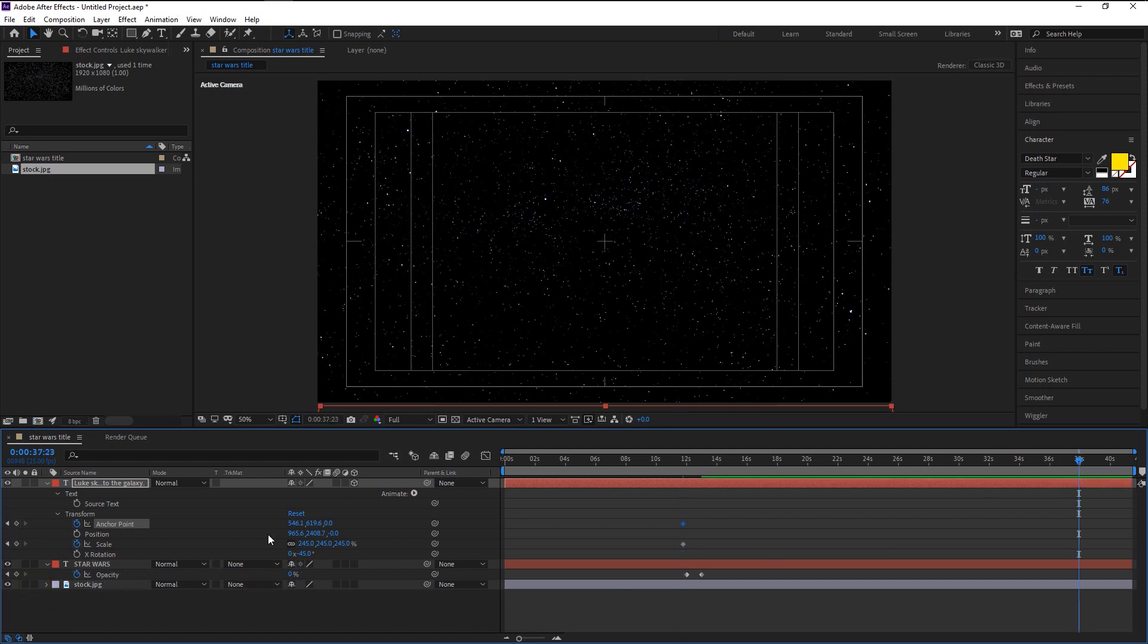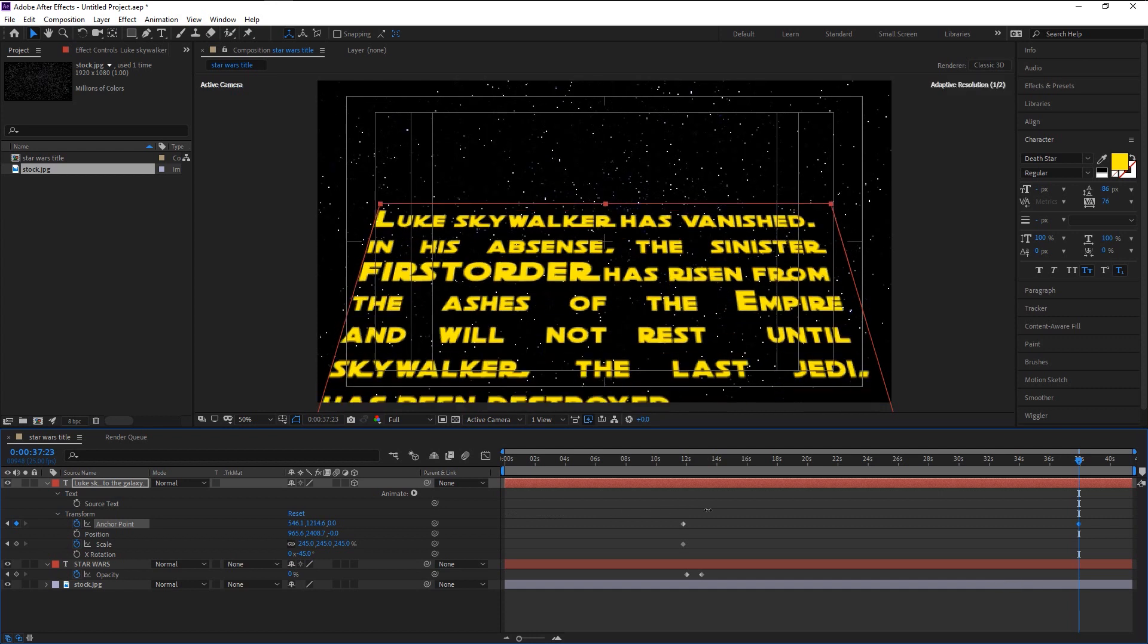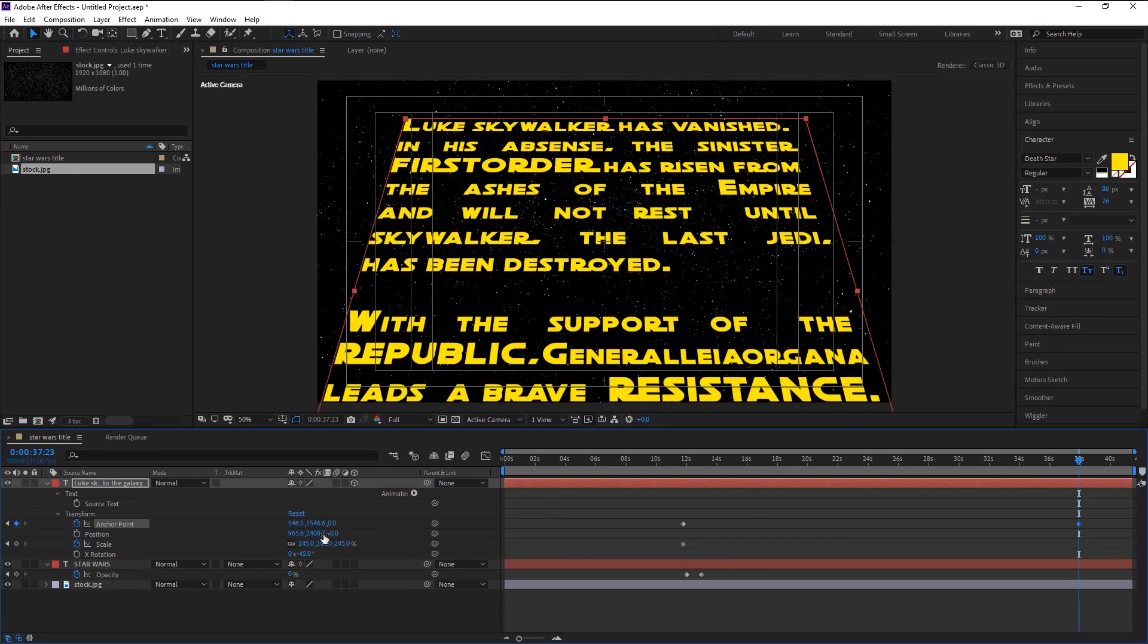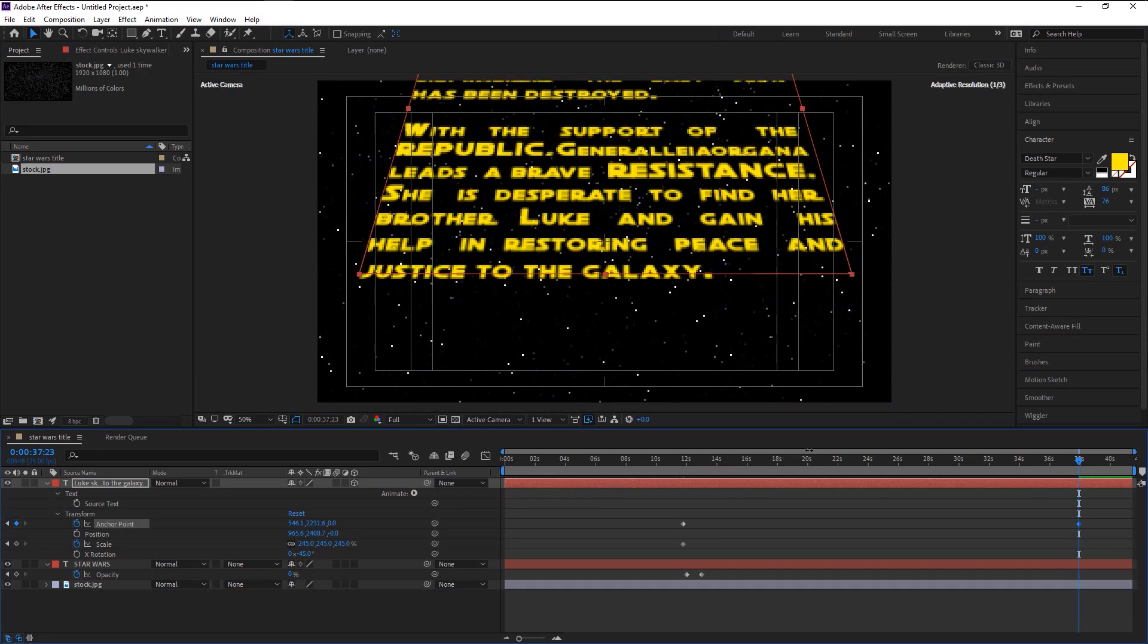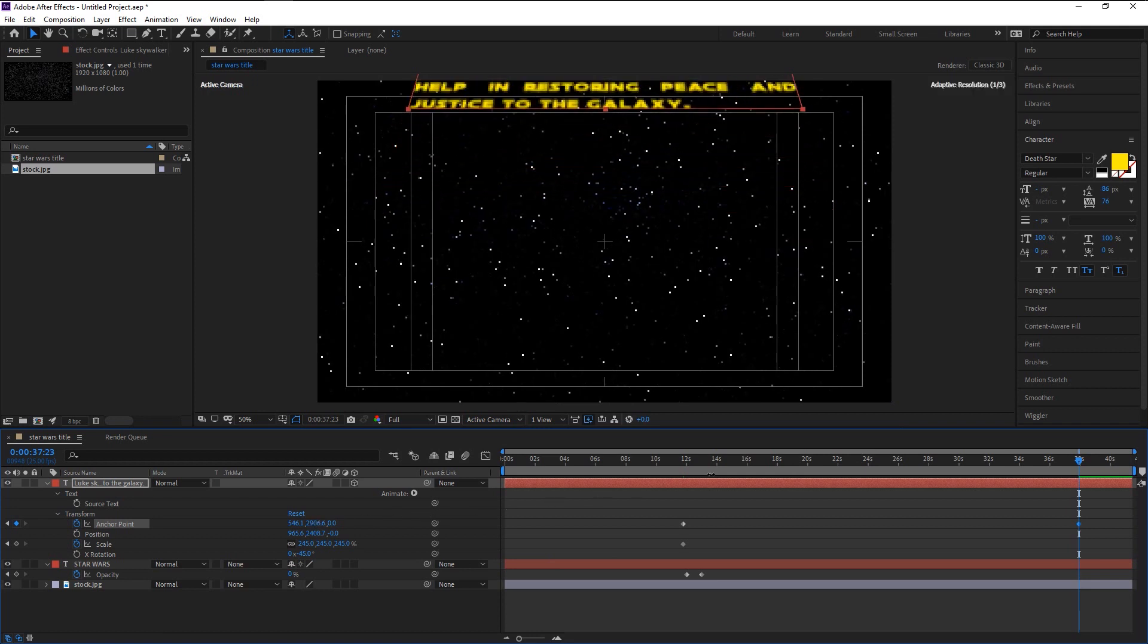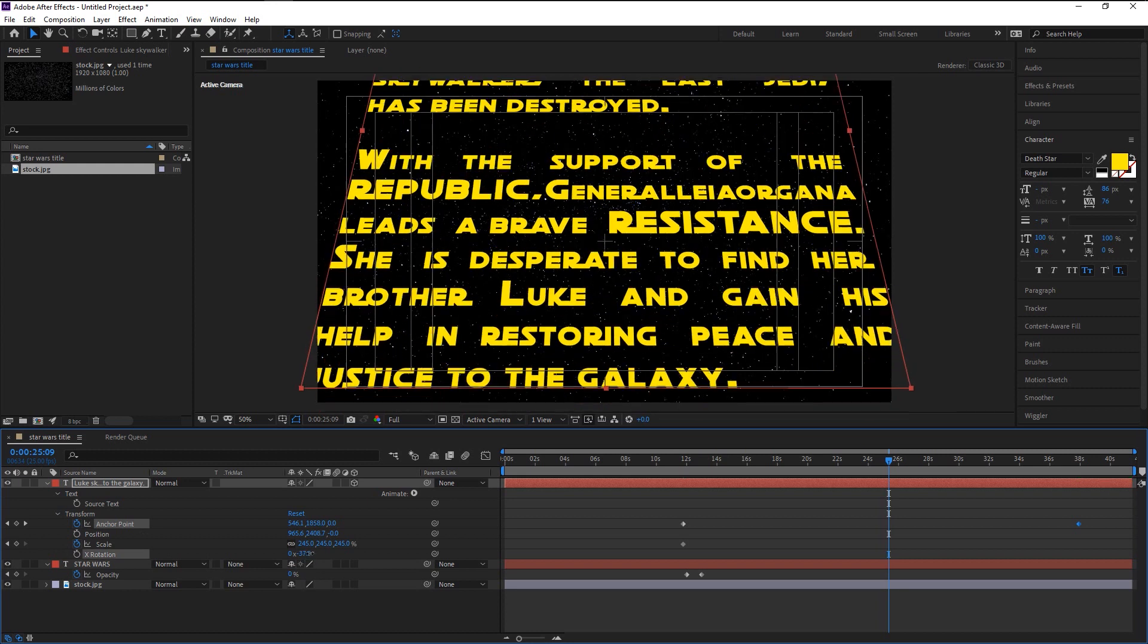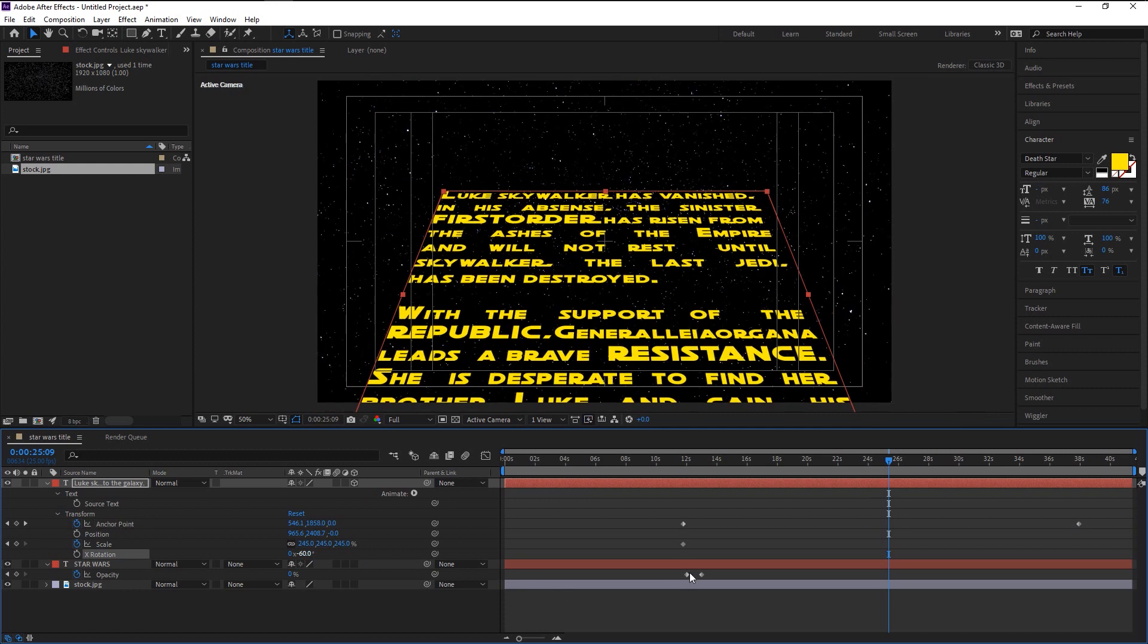Use the anchor point and bring our text. Keep pulling it until the end. As you see our text is too high in the top and it looks a little out of focus. Change the X rotation until you get that perfect look. Now let's play it.